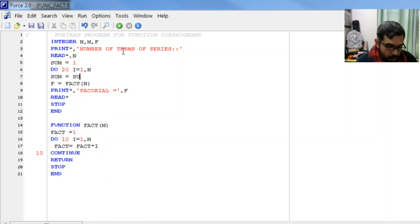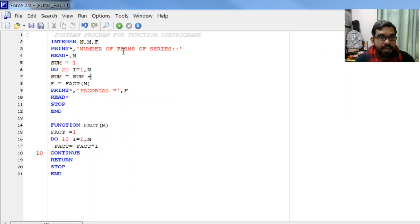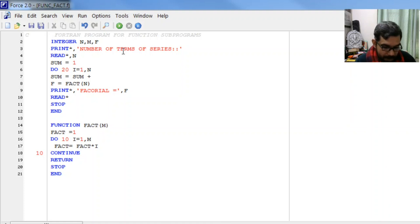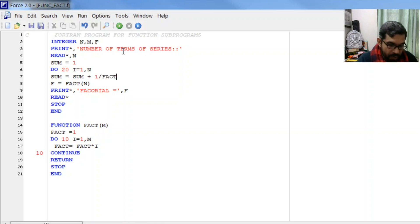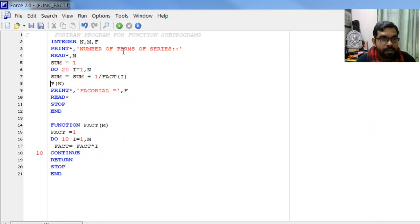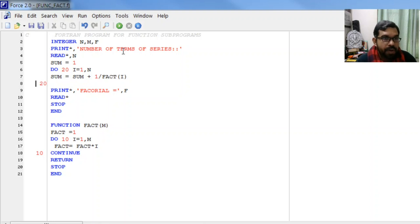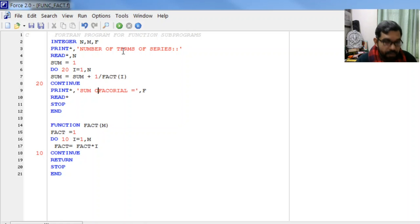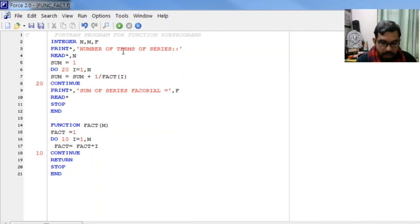What we have to do here is find the sum of series, the expansion of exponential e: 1 upon 2 factorial, 1 upon 3 factorial, and so on. Let it be sum equal to sum plus 1 upon fact of i. Here we write 20 continue, and we will print sum of series.